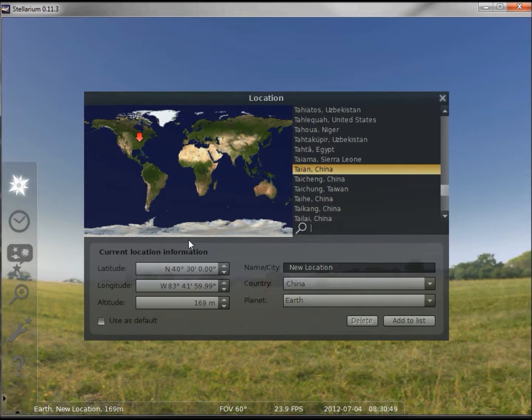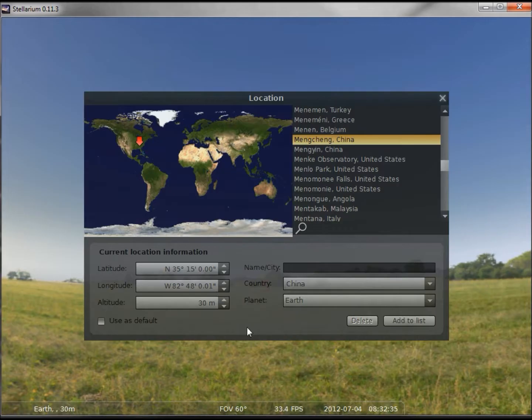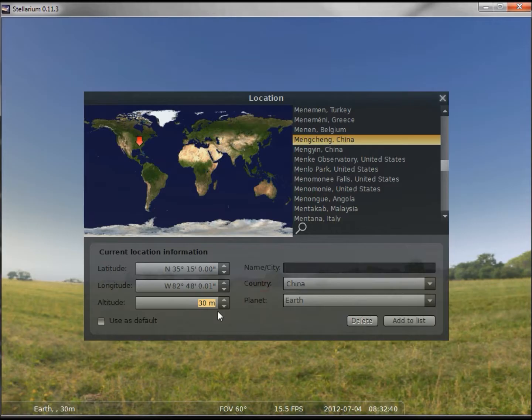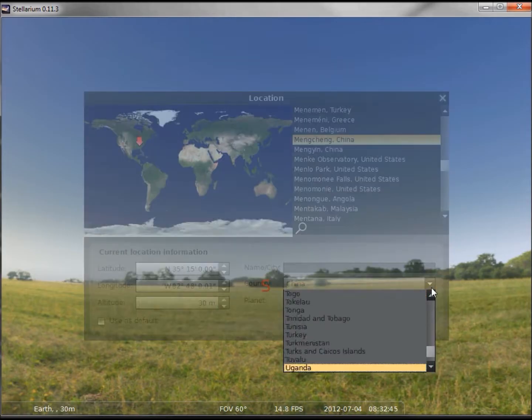I want to create a location. Since I live in the eastern standard time zone of the US, I'm going to click in there, and I'm going to use my altitude. 30 meters is good. I'm not in China anymore, I want to change that to the US.